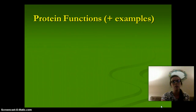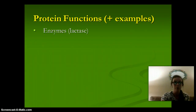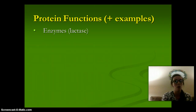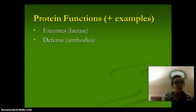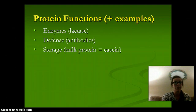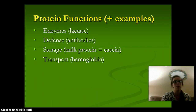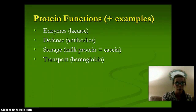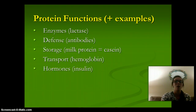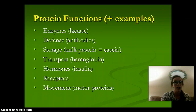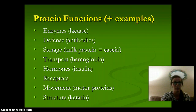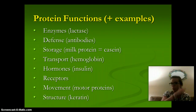The functions and examples of proteins are quite a few. We have enzymes — an example would be lactase, which helps with milk and lactose. Defense proteins would be our antibodies in our immune system. Storage proteins would be milk protein or casein. We have transport proteins — hemoglobin, which transports oxygen through our body and blood. We have hormones — insulin would be an example. Receptors help in movement, so motor proteins. And structure would be keratin, which is in our hair and fingernails.